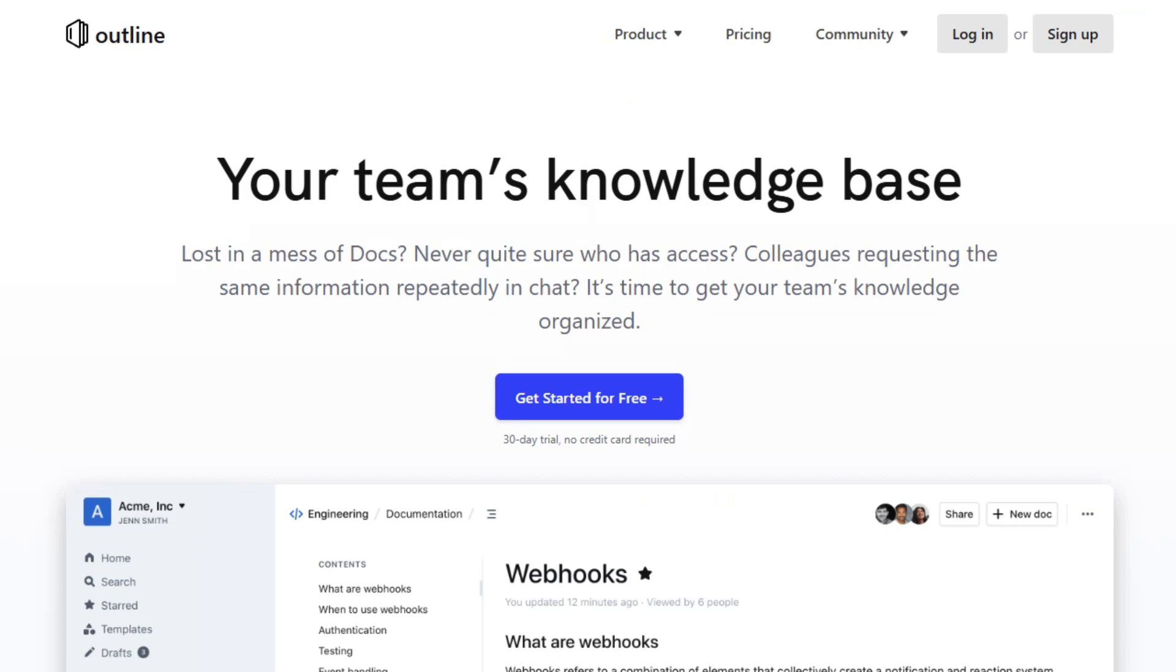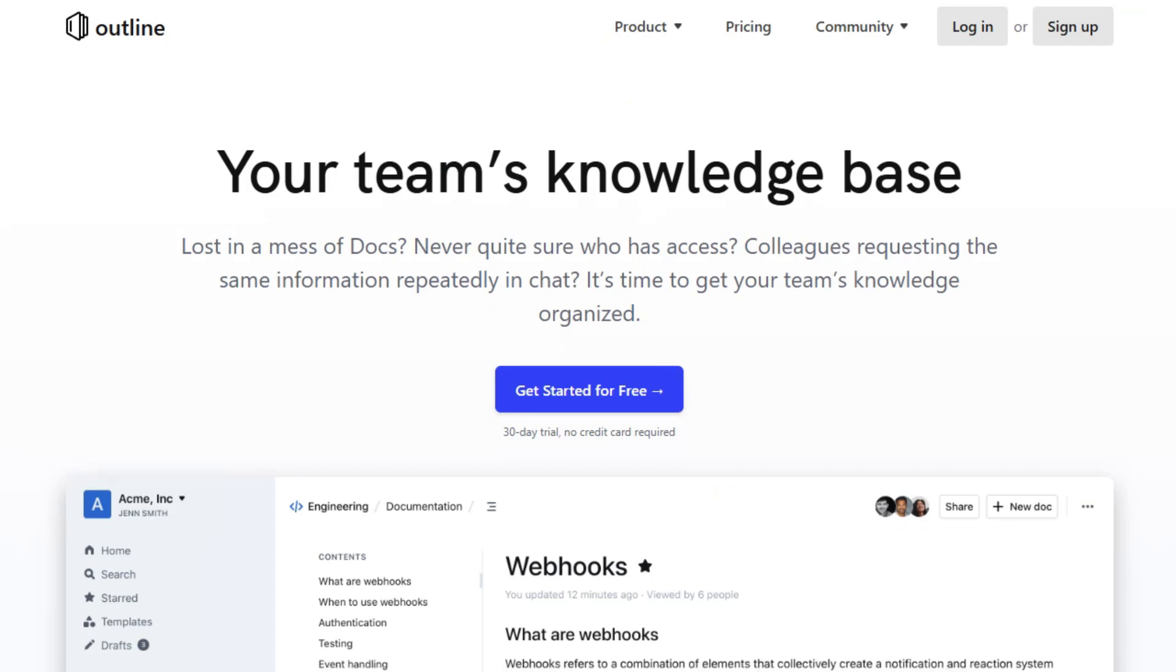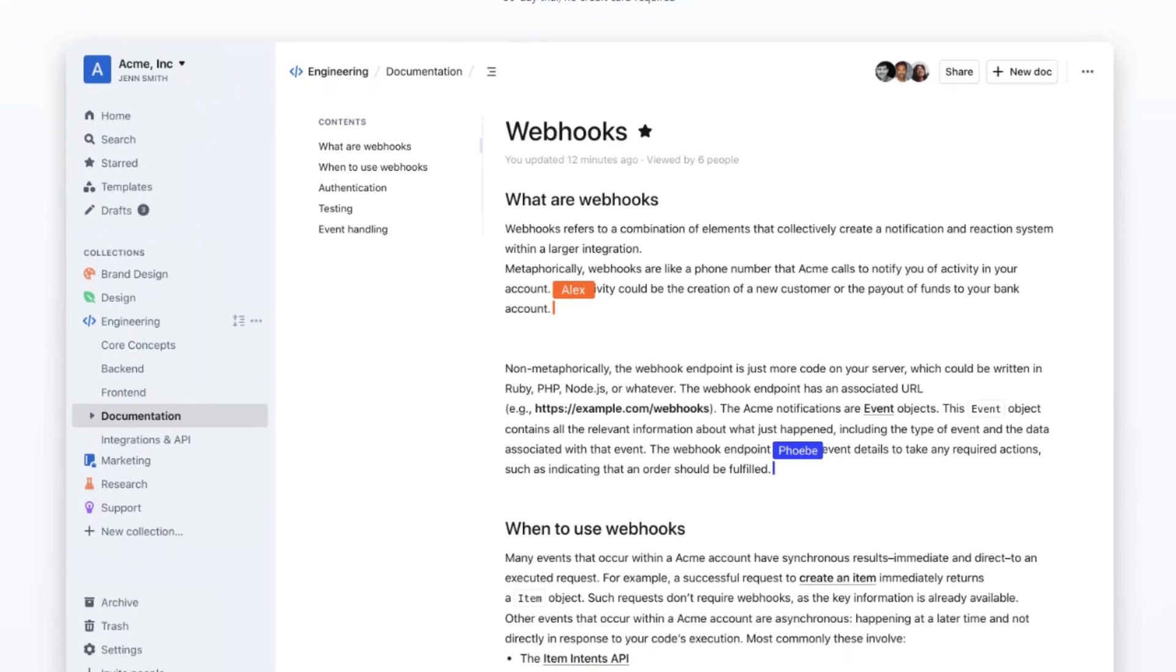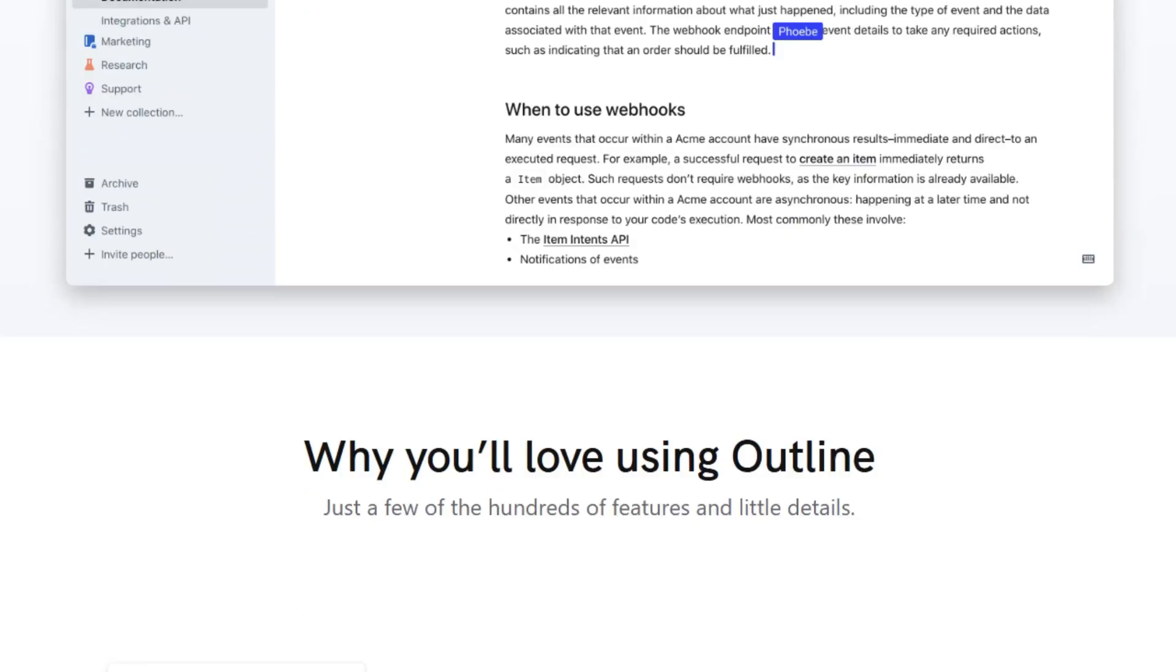Next up is Outline, a modern open-source team knowledge base and wiki. Outline provides a fast, intuitive editing experience with markdown support, slash commands, and interactive embeds.